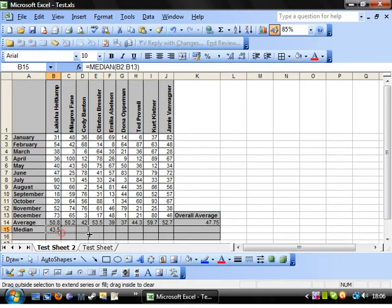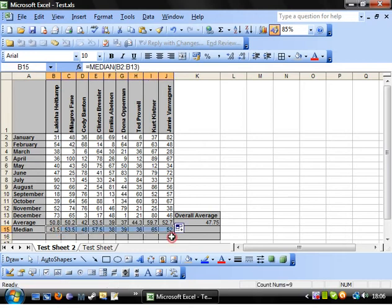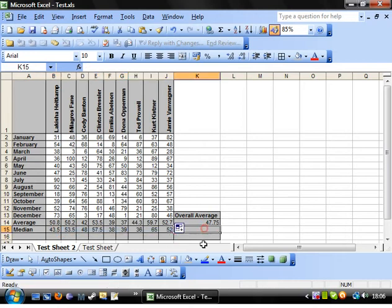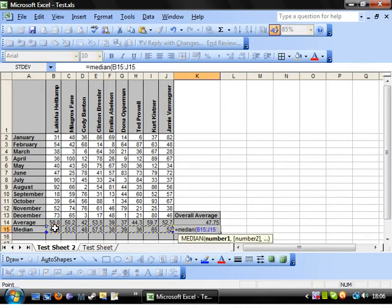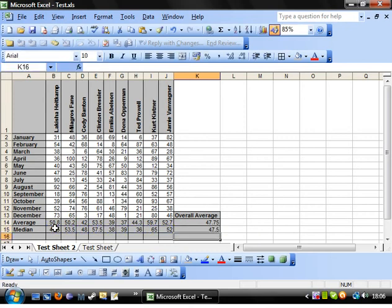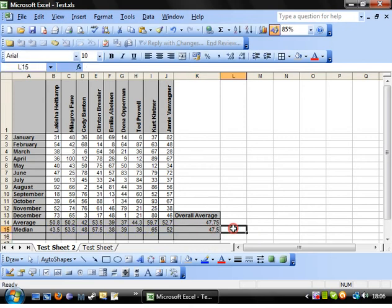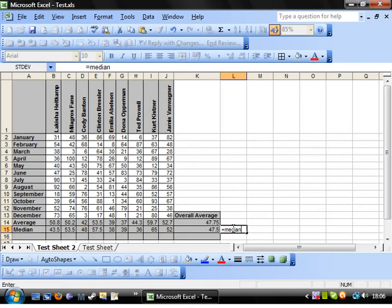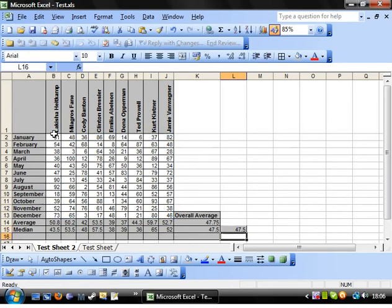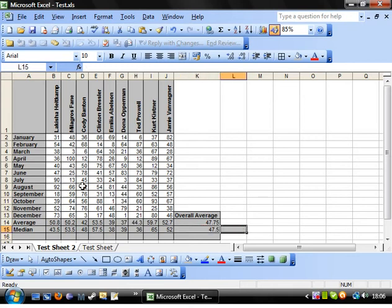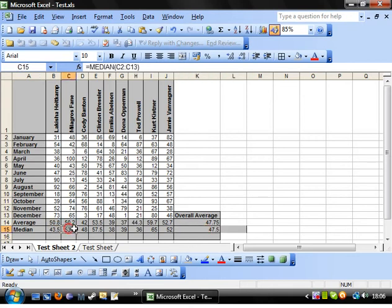Drag that across. And there's not much point in having an overall median but we'll use it anyway. What will be worth seeing is if these are the same. If you highlight everything. And they are. So that just gives you the number that's in the middle. You'll notice that it's not the same as the average.